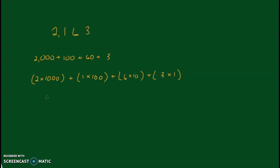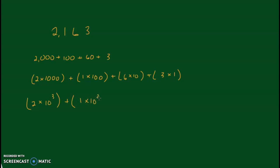And the last example I'm going to do is with exponents, exponential notation. So 1,000 as an exponent is 10 to the third. There's a 2 in the thousands place, so it will be 2 times 10 to the third, plus 1 times 10 to the second, plus 6 times 10 to the first, plus 3 times 10 to the zero.